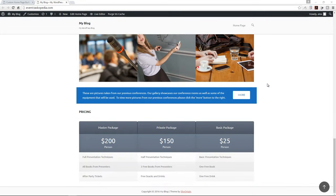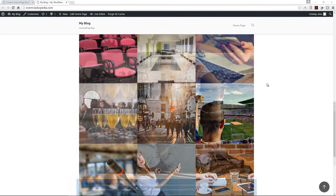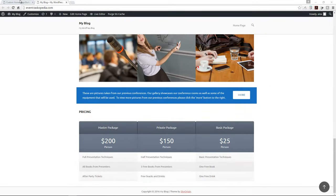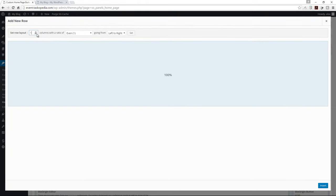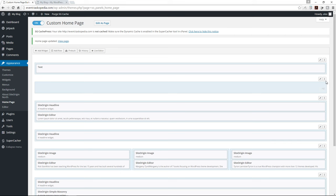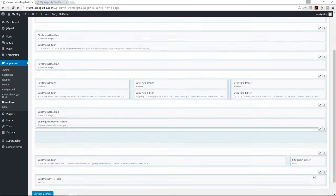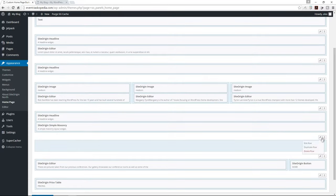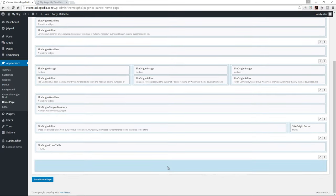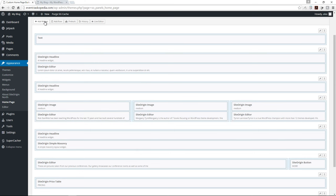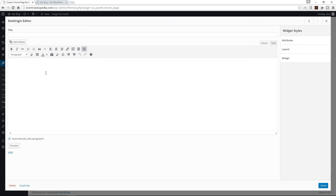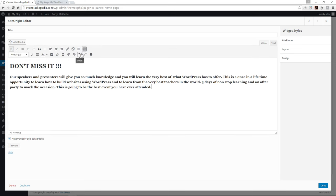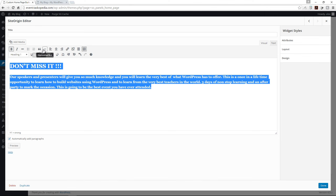The next thing we're going to do is add text with a parallax image background. Let's come down and add a new row — I'll make this one column and drag it to the very bottom. Inside, I'll add a text widget and copy the text from my other screen. I'll align everything to the center: 'Don't miss it. Our speakers and presenters will give you so much knowledge... three days of nonstop learning and an after party.'